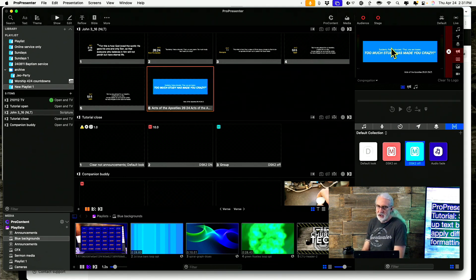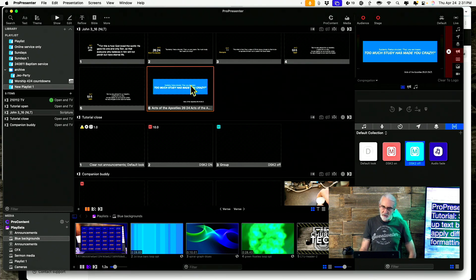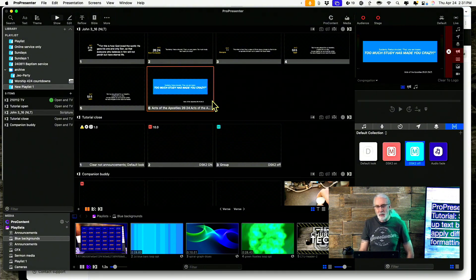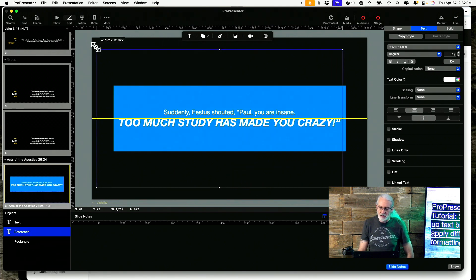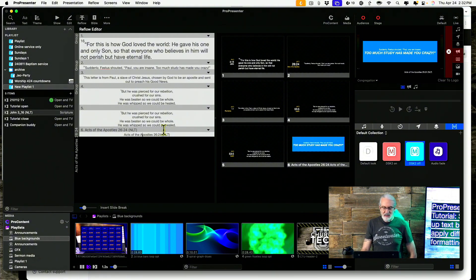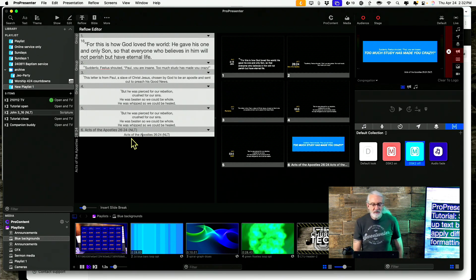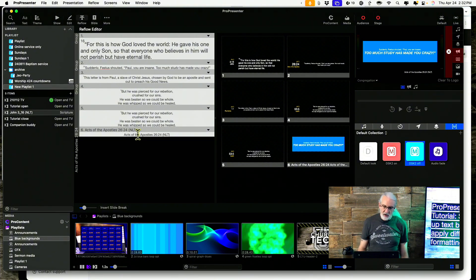Going back into show mode, I've got totally different formatting here. Basically what I did: I made sure the reflow would target the appropriate text box. For the reference, the text box needs to be the biggest text box. So I can go into the editor and make this a bigger text box — and notice when I go into reflow, 'Acts of the Apostles' is now the one it's targeting because it's the biggest text box.